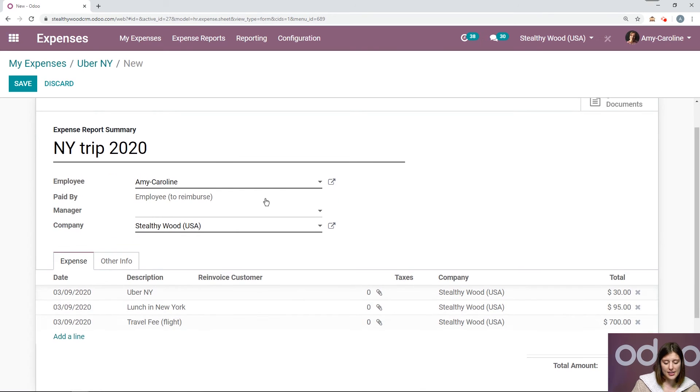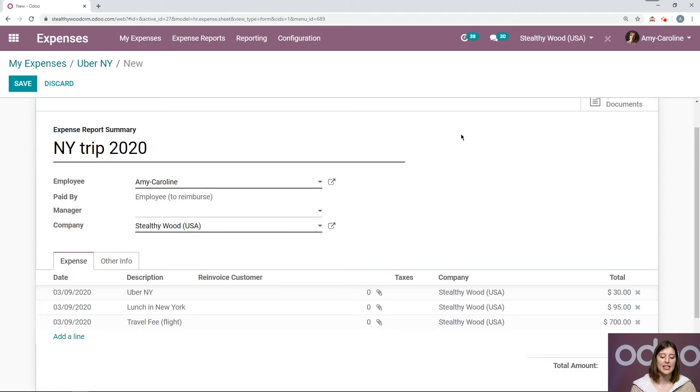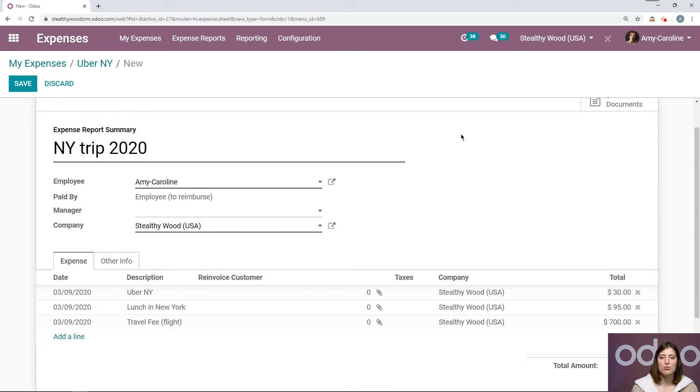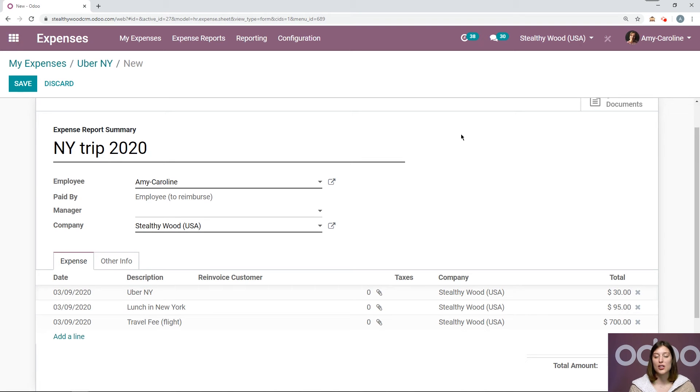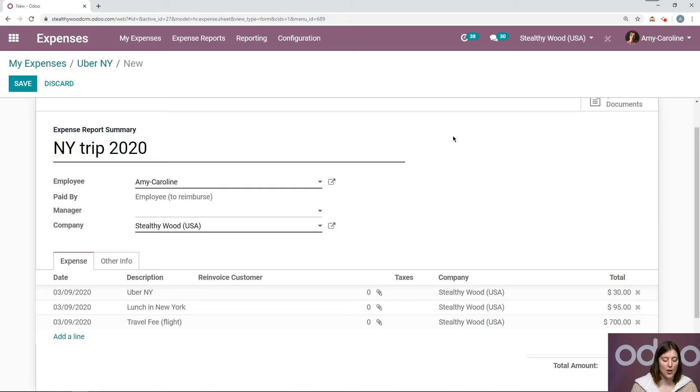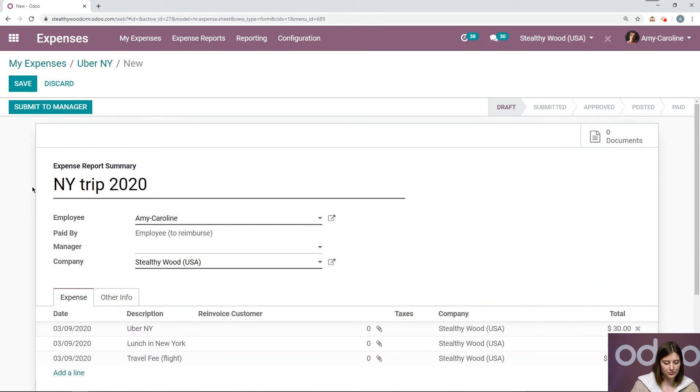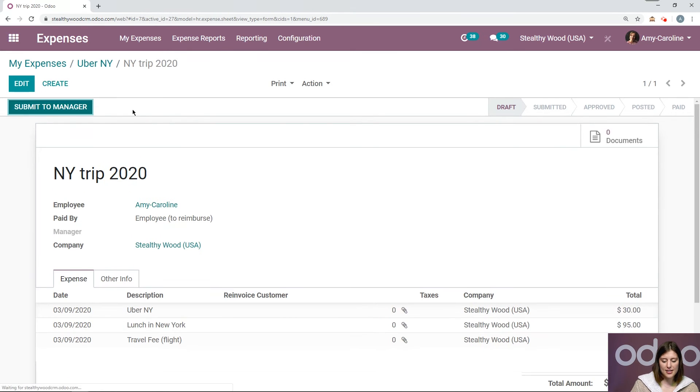All of our expenses have been added here. It doesn't just add some convenience for the employee who can be reimbursed for everything right away, but it's also convenient for the manager so they can approve multiple expenses at once. So let's save this.